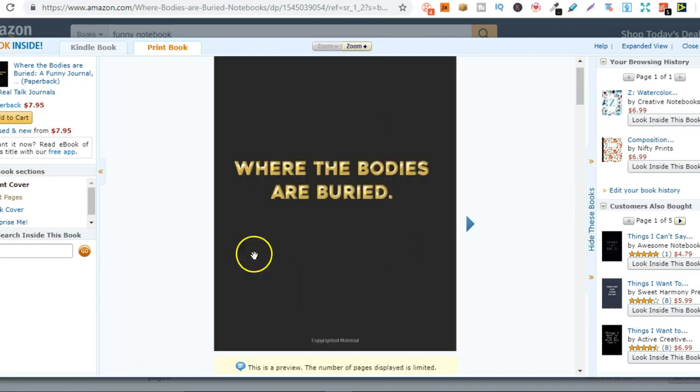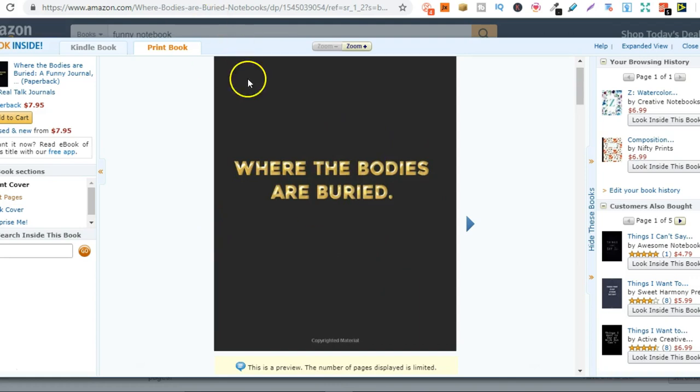Then every time this sells, Amazon's going to print it and send you royalties. So this is print-on-demand books.